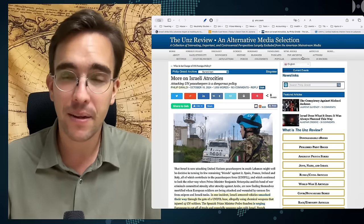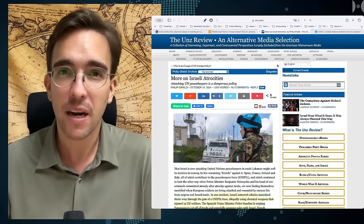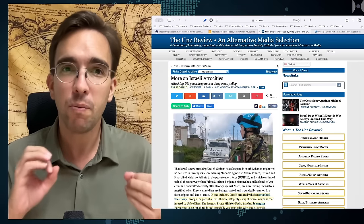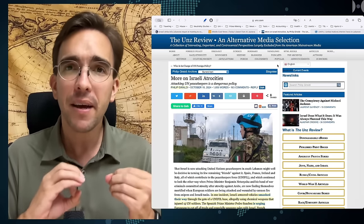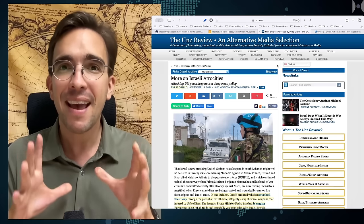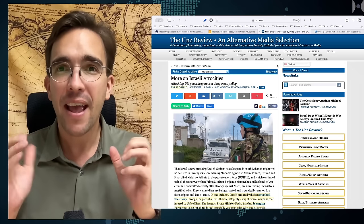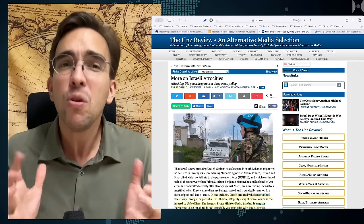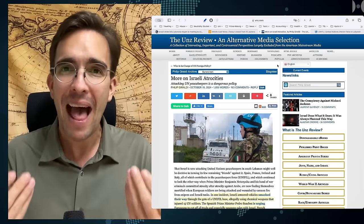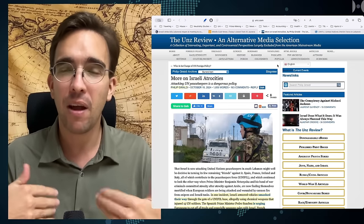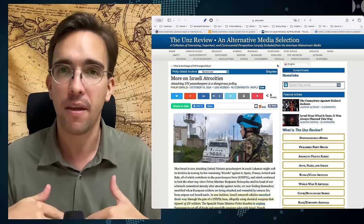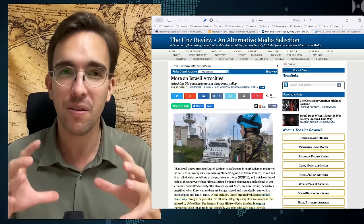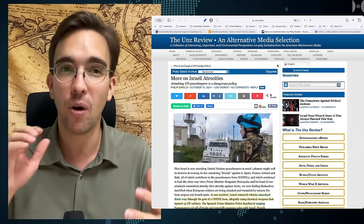Now Israel is targeting even those positions because they are a kind of nuisance in the plan of Israel of flattening southern Lebanon. You need to get these forces out.